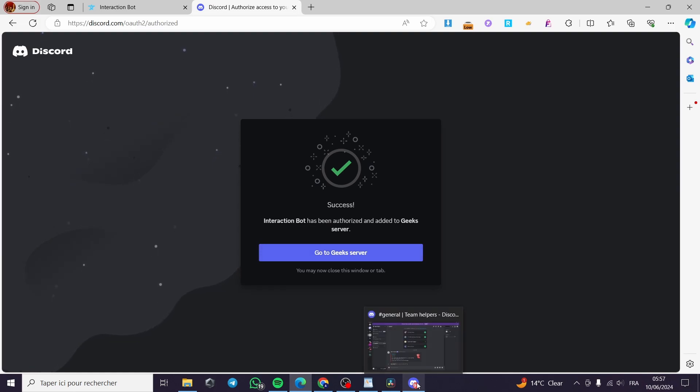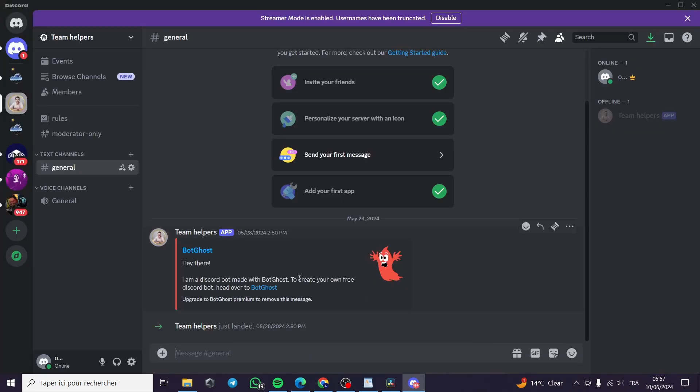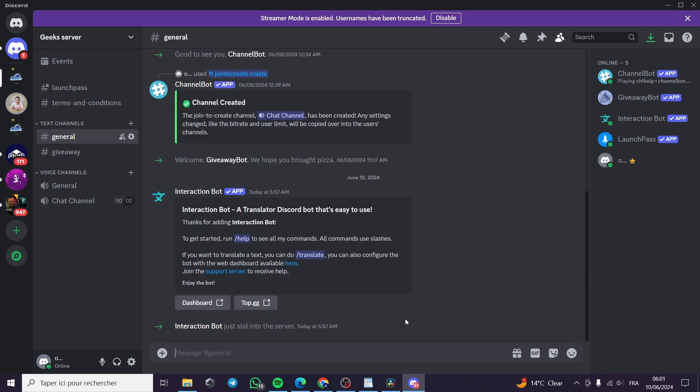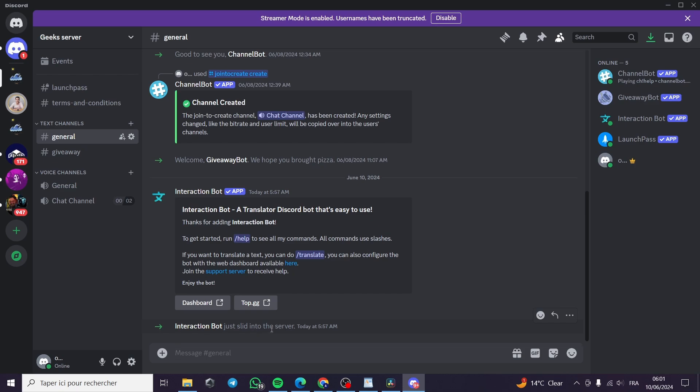And now as you can see I am going to click on the server or the application of Discord. I'm going to the Geek server and see if the bot is running. As you can see right now on the general under the text channels we have the interaction bot just slid into the server.